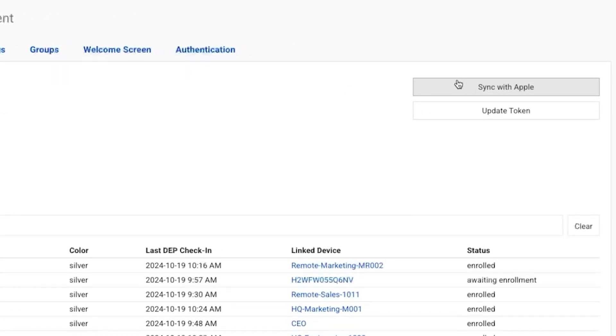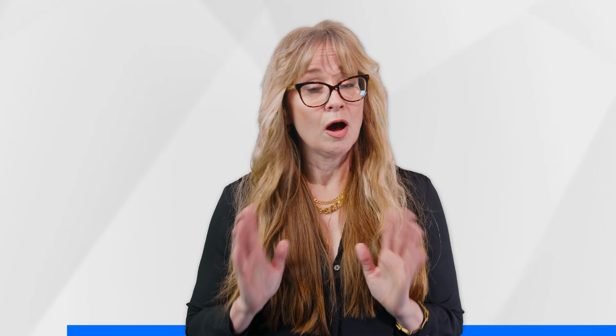Once this process is completed, all that's left to do is enroll devices, which we will cover in the next video.